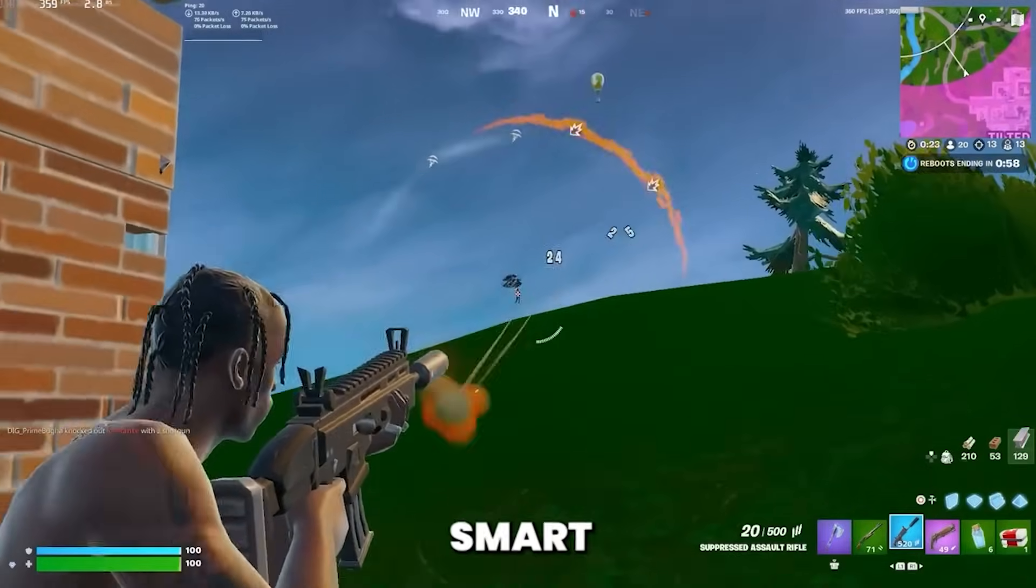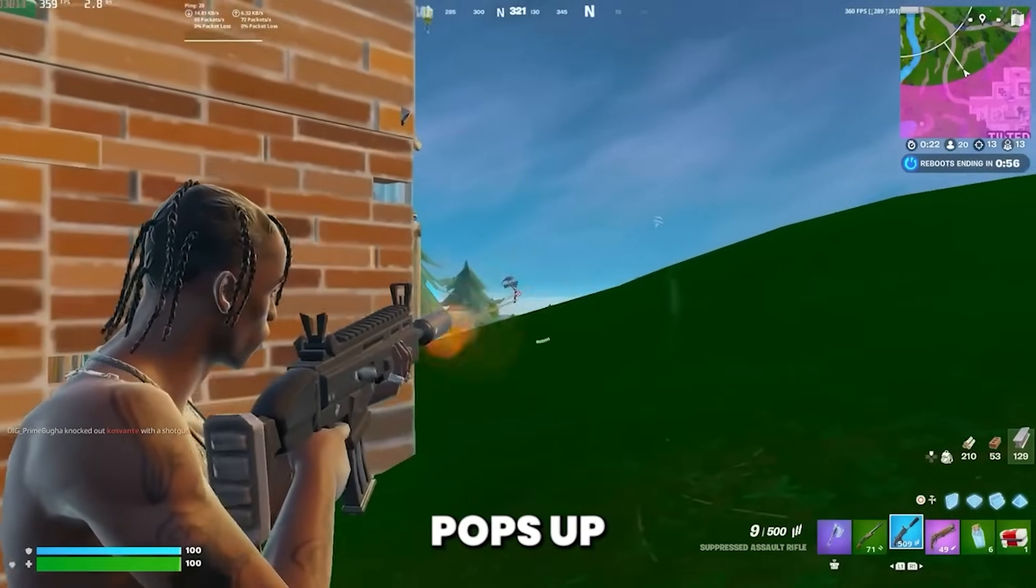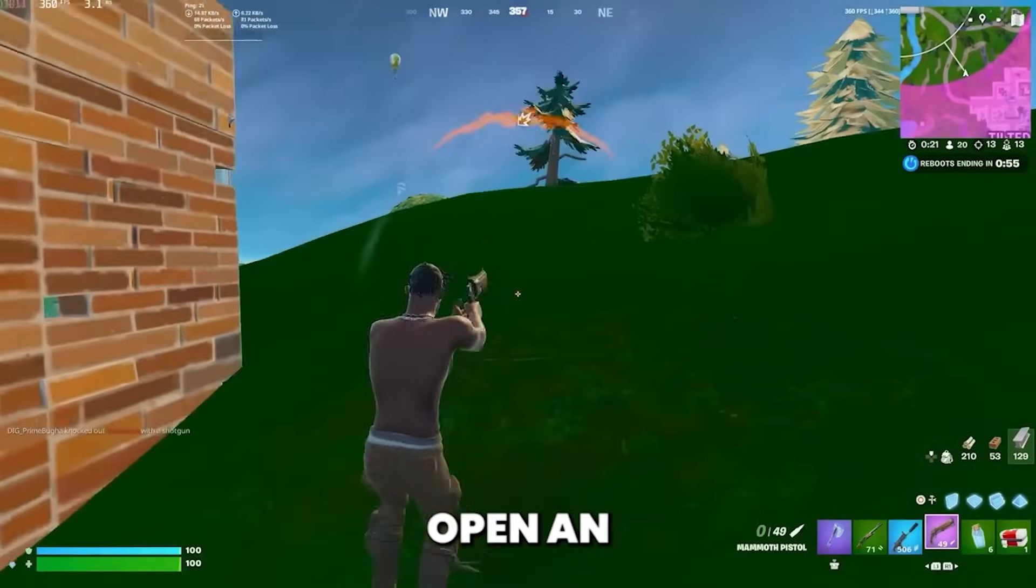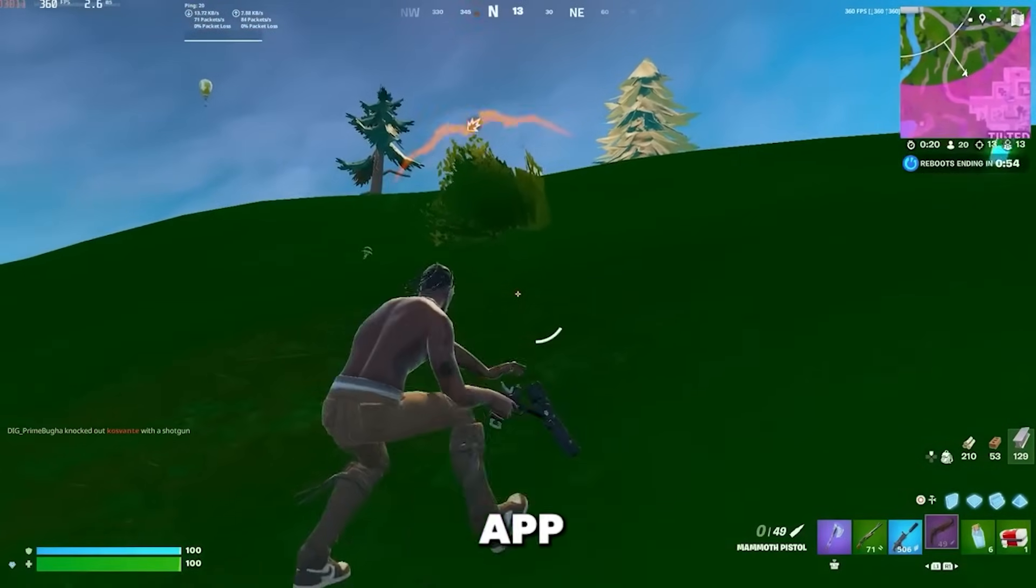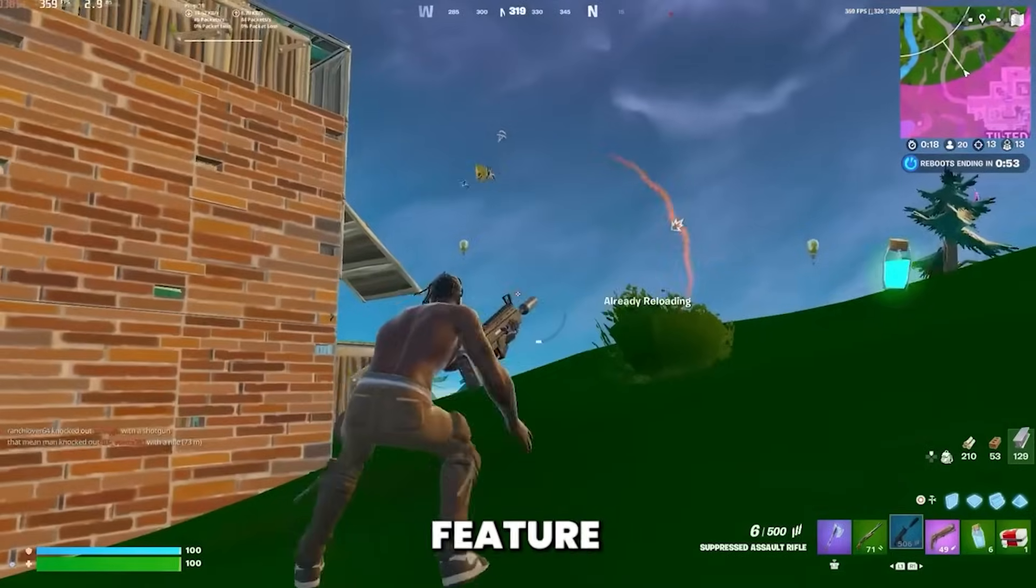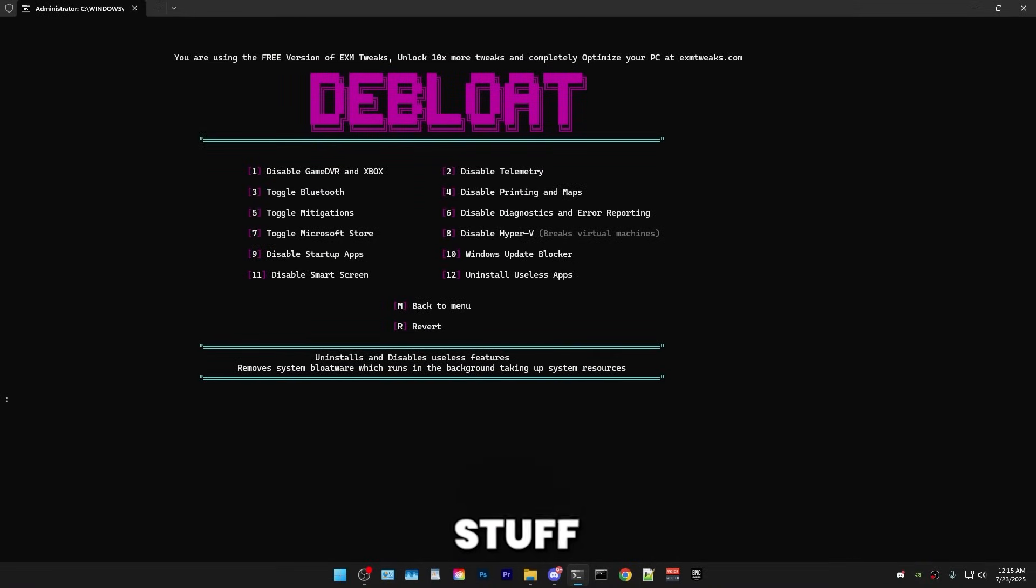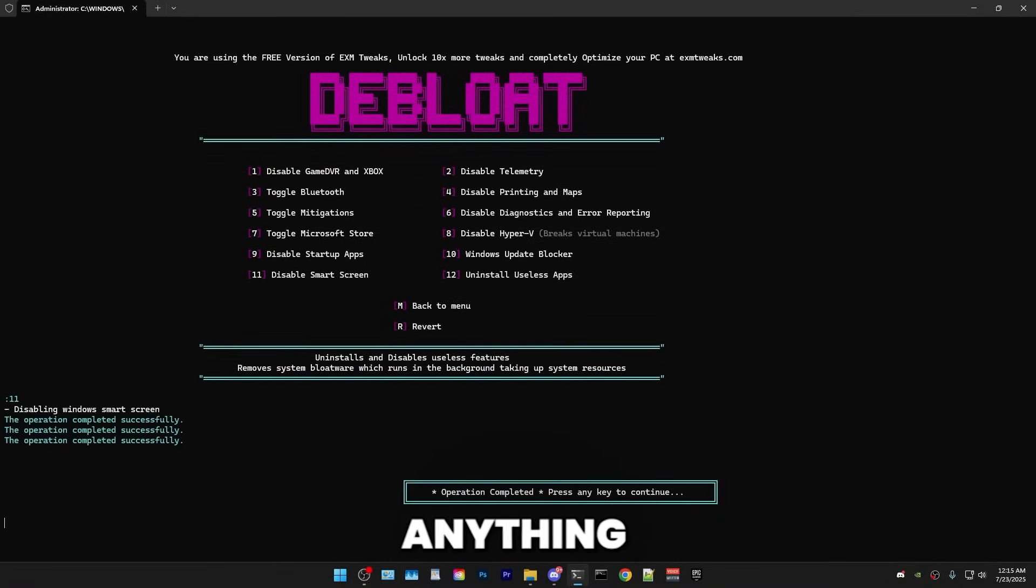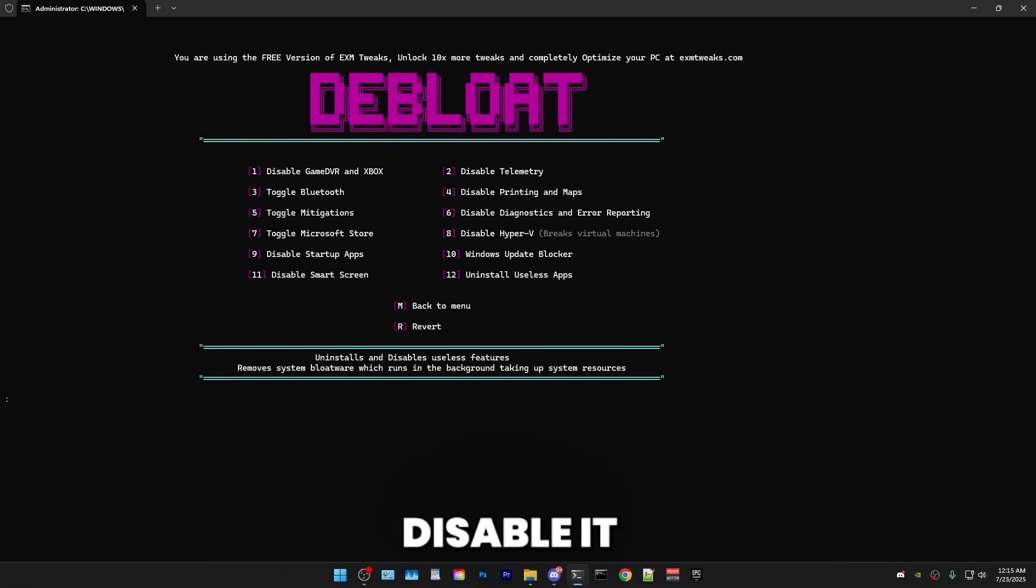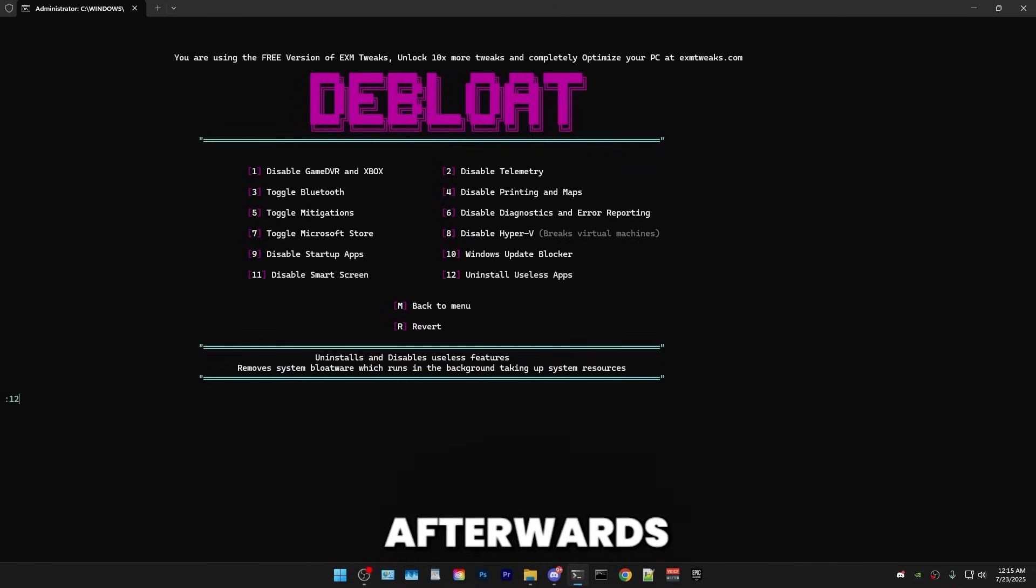So then we have disable smart screen. It's the blue little screen that pops up when you open an unverified app. It's just another useless security feature which just falls to the text a bunch of stuff and doesn't really prevent anything. So I would disable it. But if you're about your security, then feel free to keep it on.